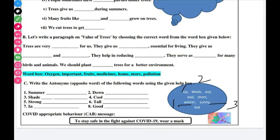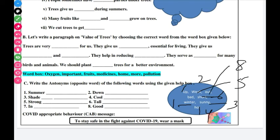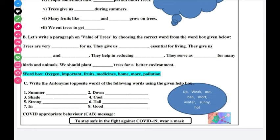Fourth: cool — the opposite is hot. Fifth: strong — strong means strong, the opposite is weak. Sixth: tall means long — the opposite is short. Seventh: in — the opposite is out. Eighth: good — the opposite is bad. You will fill all the opposite words and your worksheet will be complete.